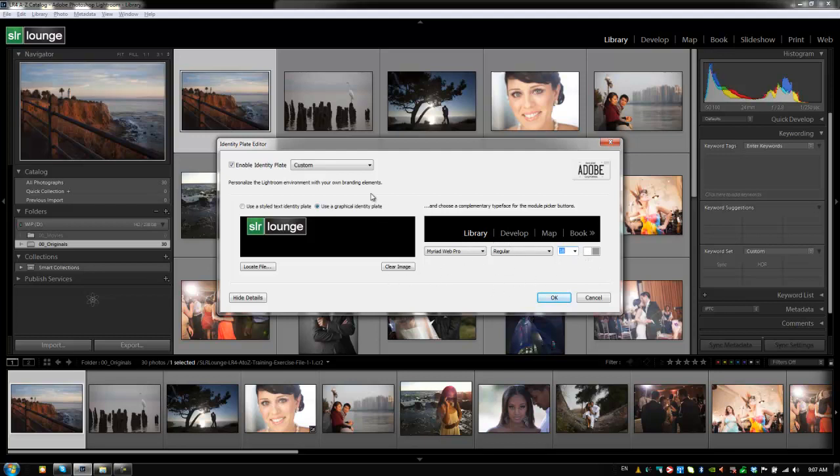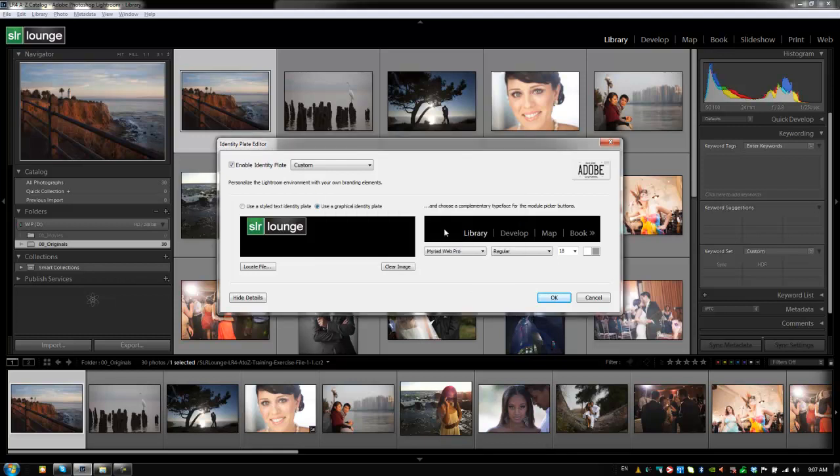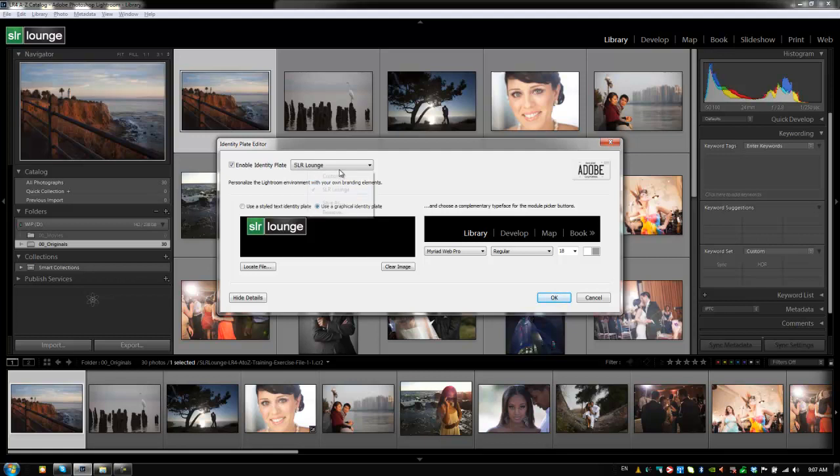Alright guys, the last thing we're going to do is save this identity plate setting. We're going to hit save as, and I'm going to type in SLR lounge. This way I can create different identity plates for different things. So I have my SLR lounge identity plate. I can create an identity plate just for my studio.